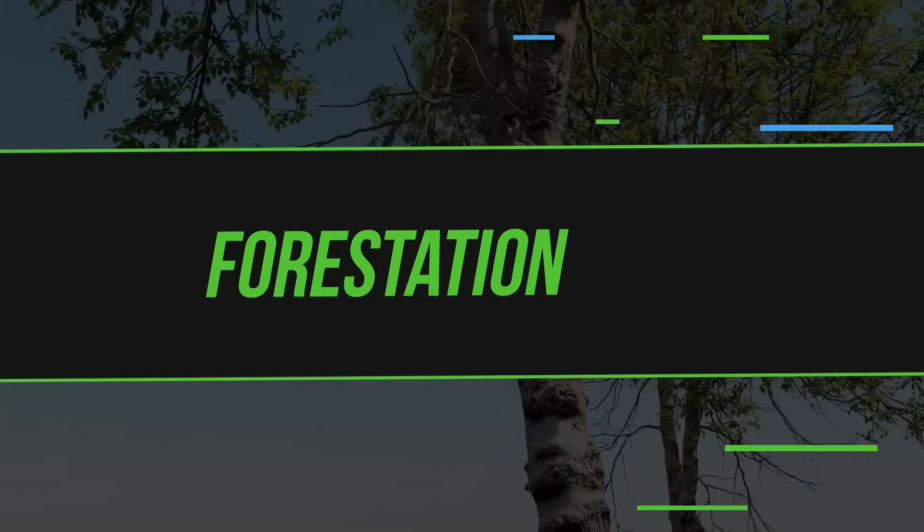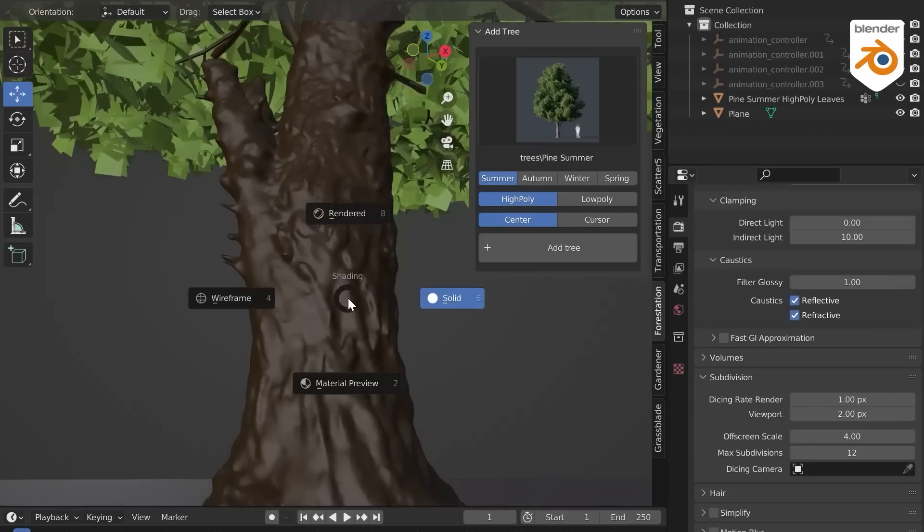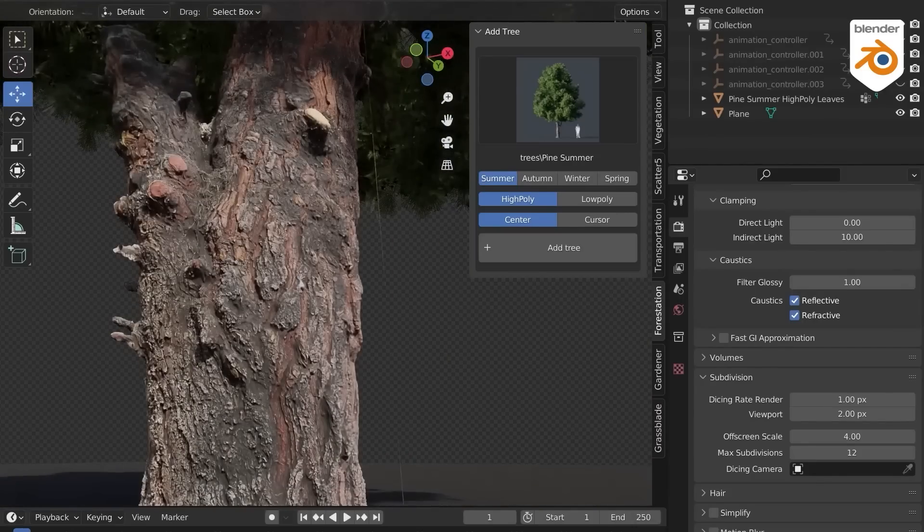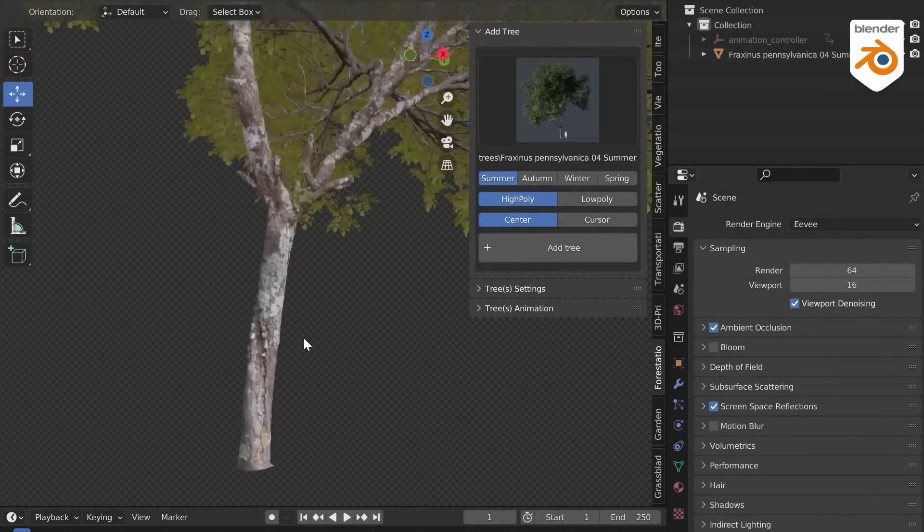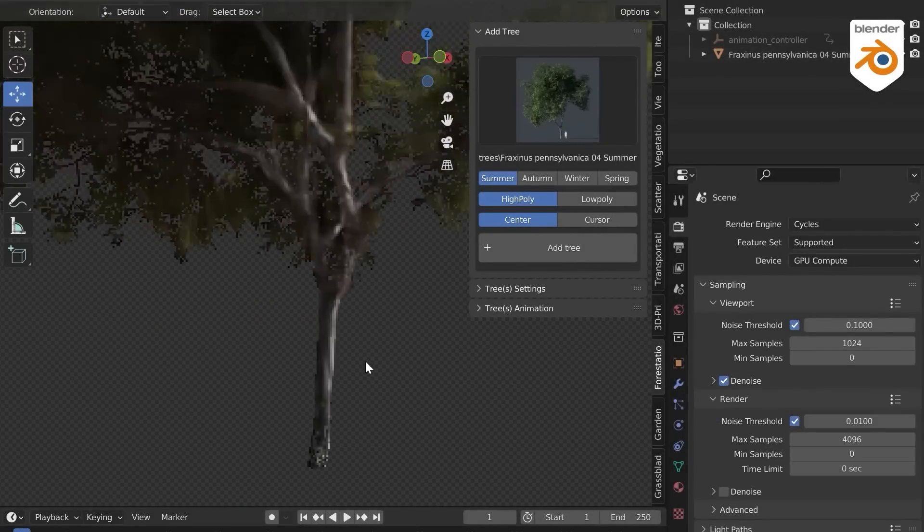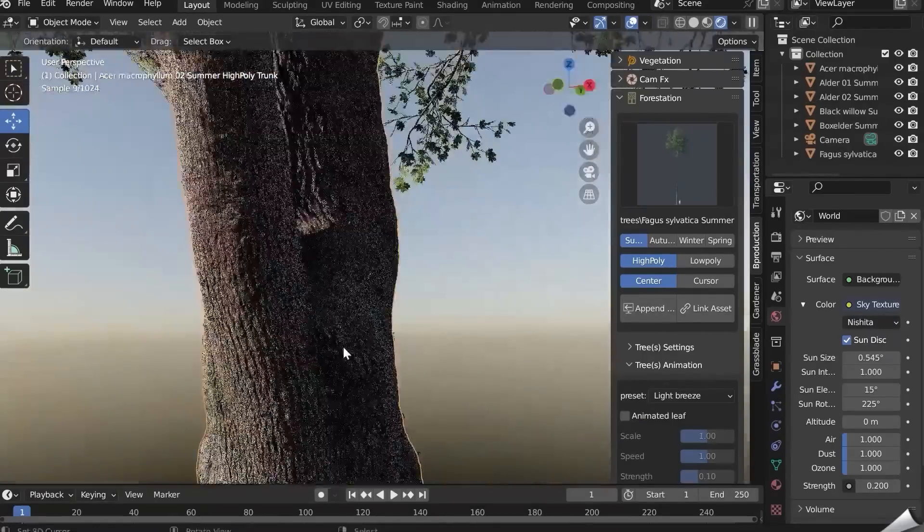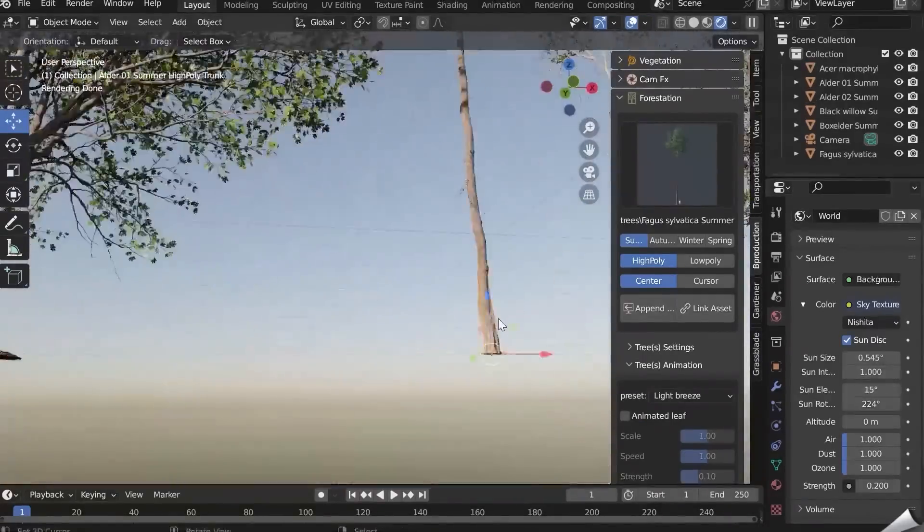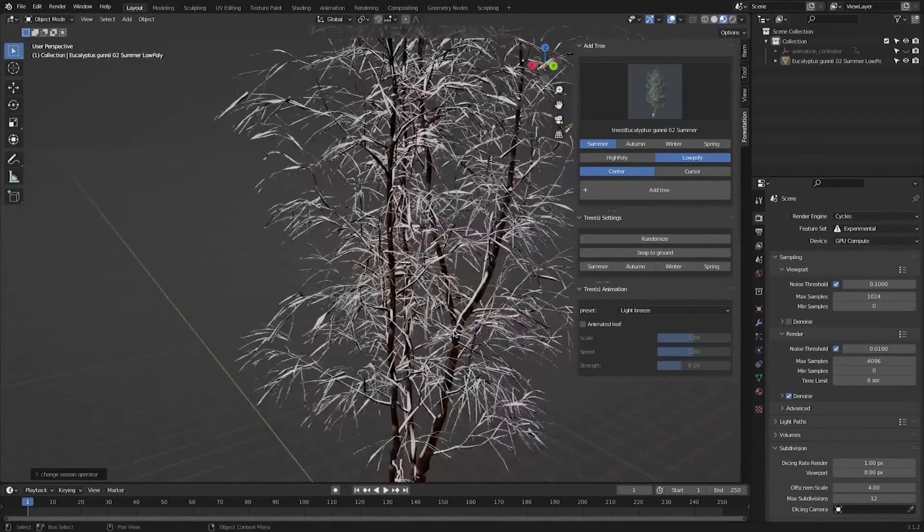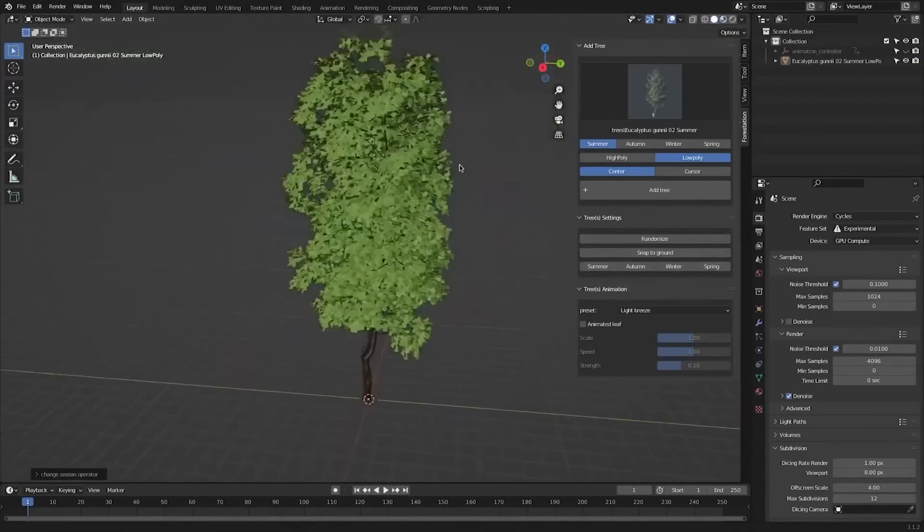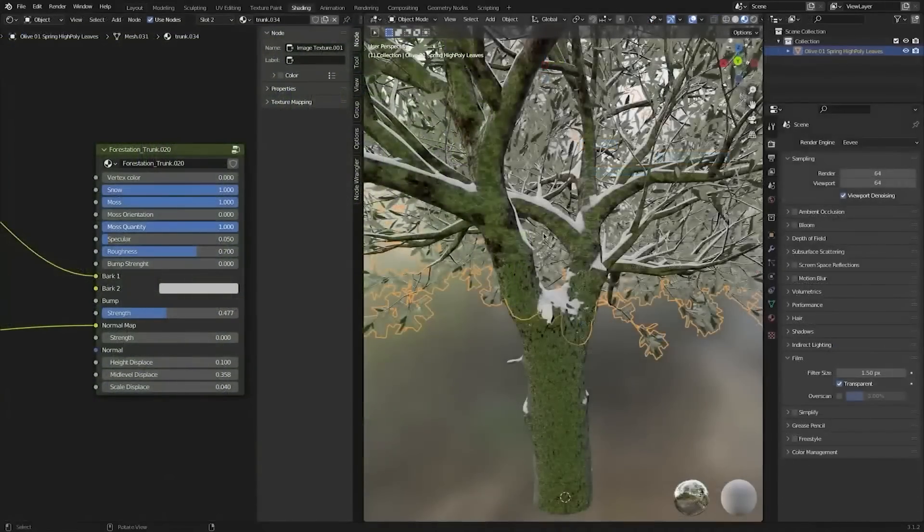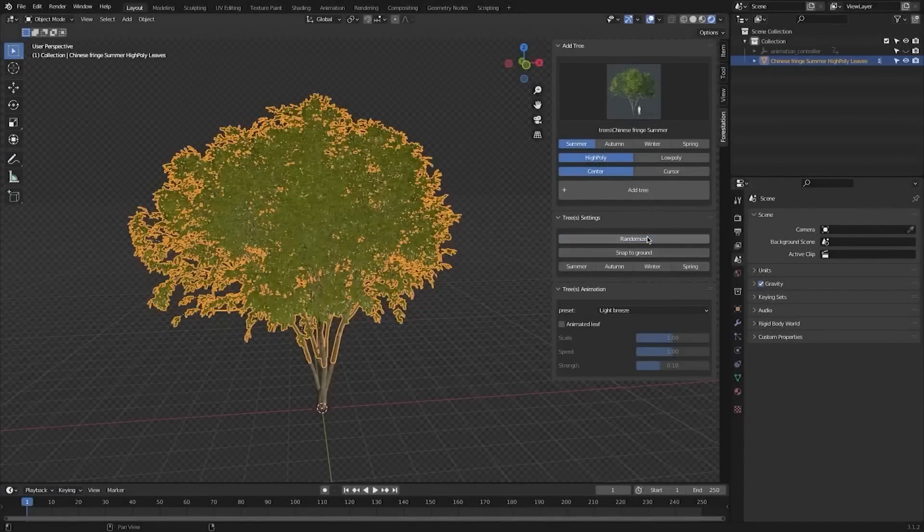We also have Forestation, which is actually not a new add-on, but B-Production, the creators behind it, just recently released Volume 2, which is an upgraded version of the add-on. This add-on became much better than it previously was thanks to several major updates and new features added to this version. It is almost like a vegetation add-on, but it only contains trees, and it can be used as a production tool for designers, in addition to archivists, CG artists, and more.